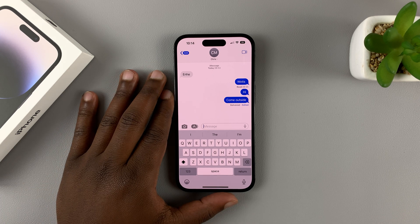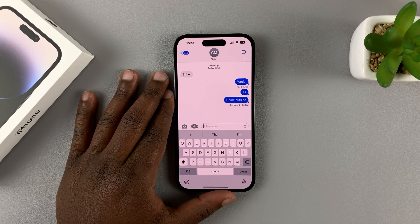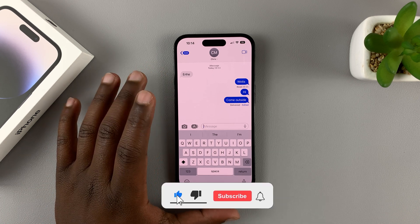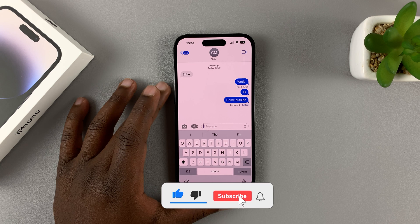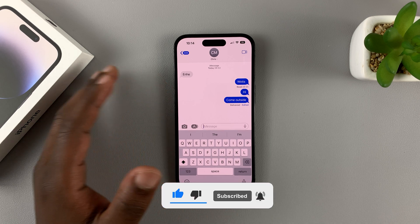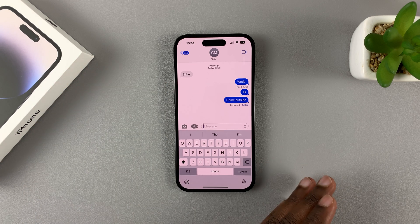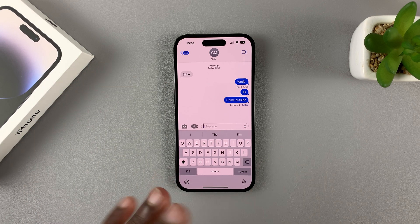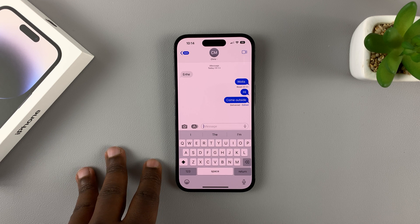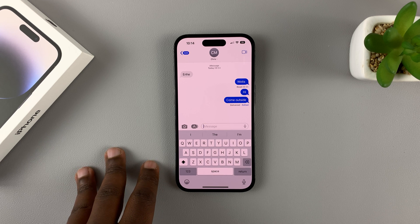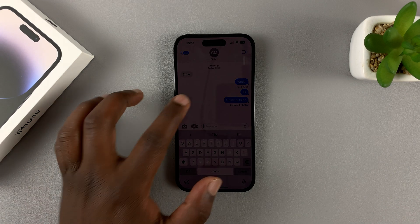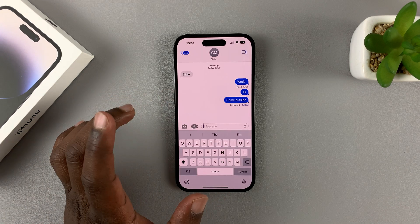Today I'll be showing you how to edit sent text messages on your iPhone 14. This works for all the iPhone 14 lineups because they're running iOS 16, and it will also work for any other iPhone running iOS 16.